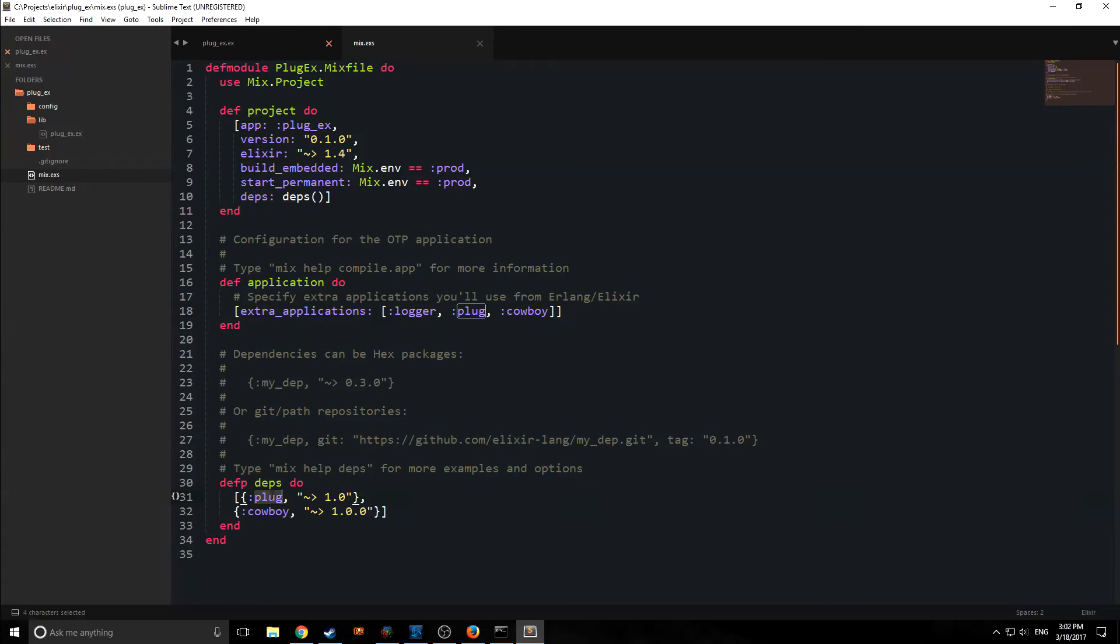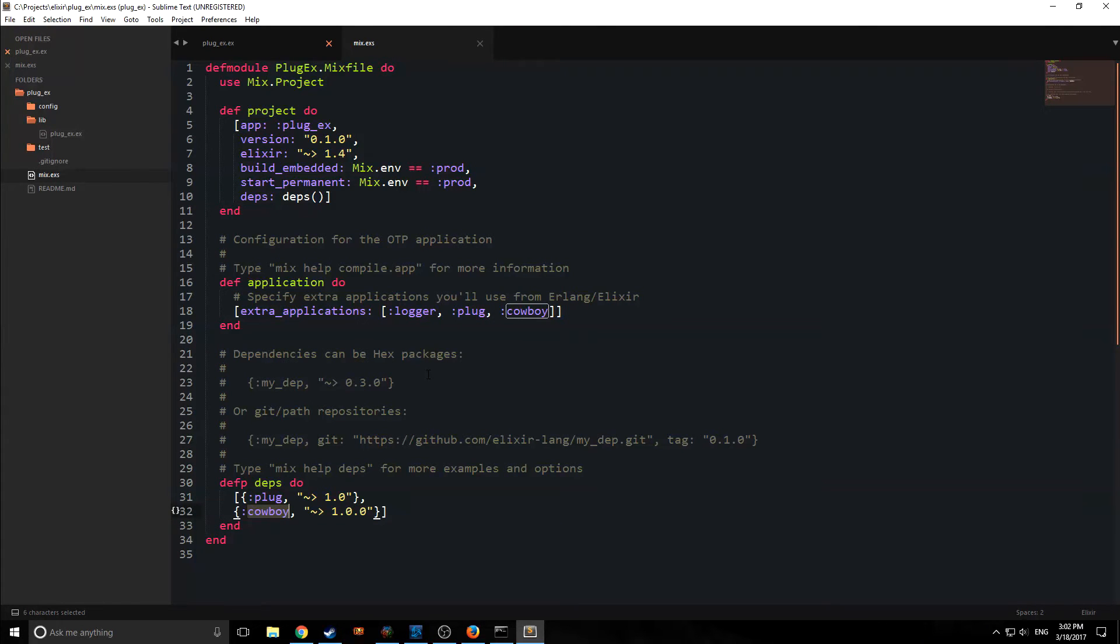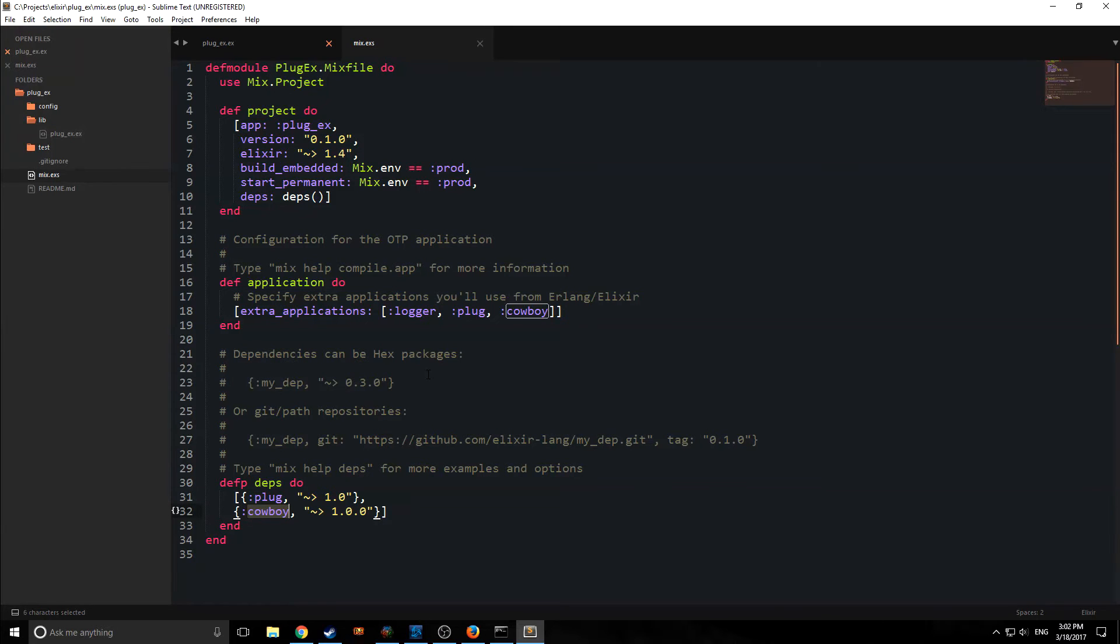So Plug is our specification for handling routes, and Cowboy is our server. You can think of Plug as sort of a piece of code that takes a data structure. More specifically, that data structure is our connection, and then transforms that data structure, and then returns the data structure.